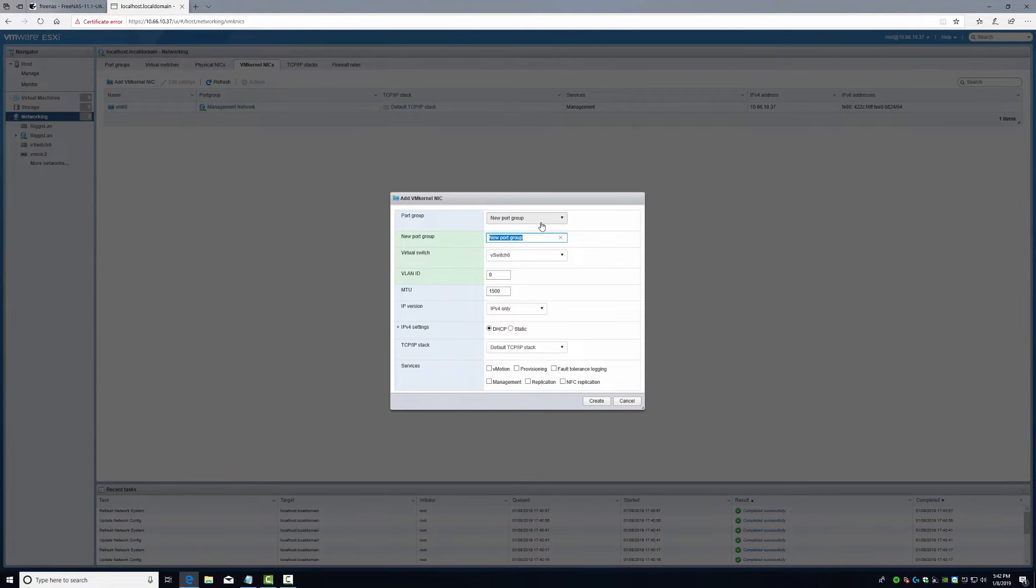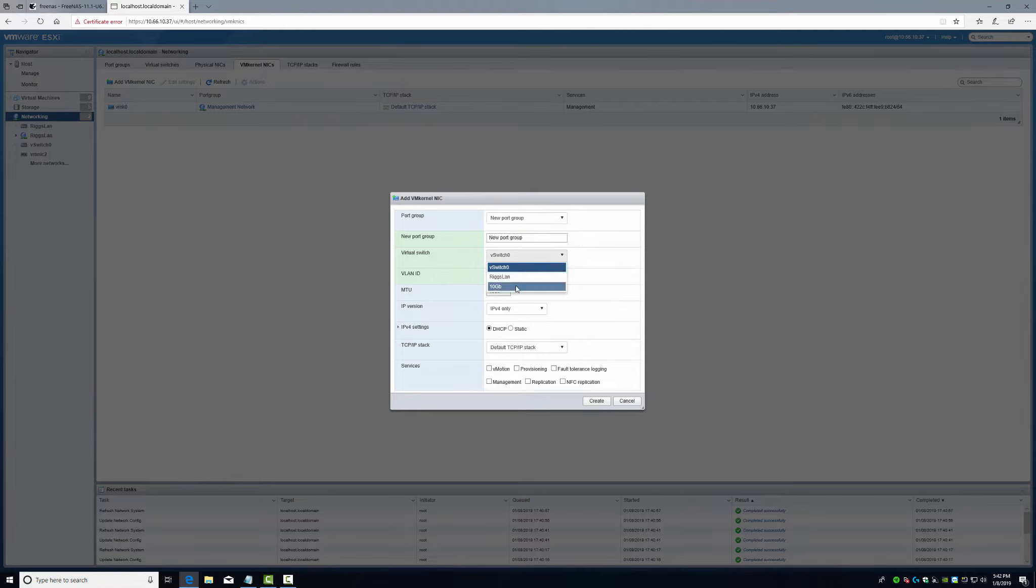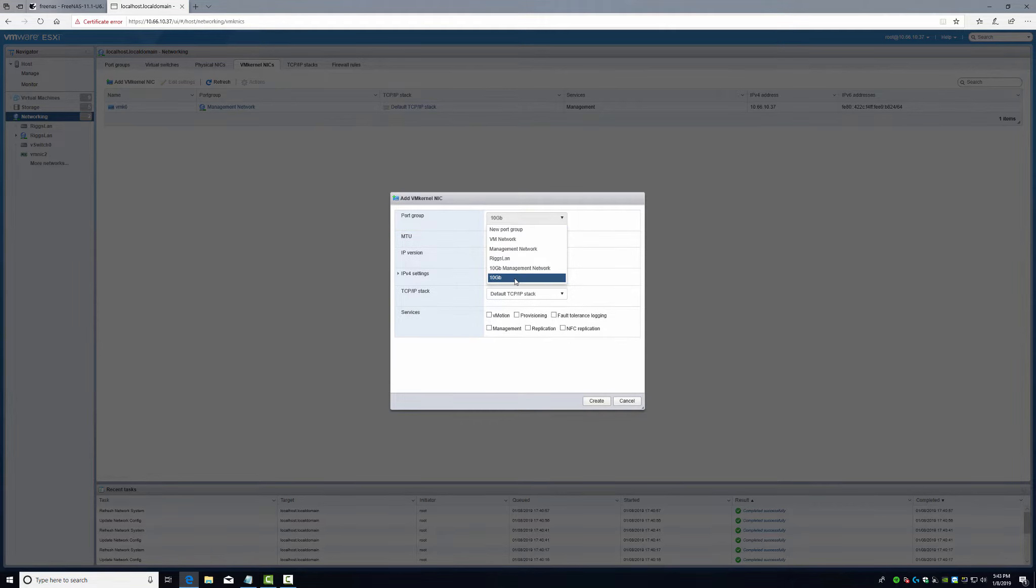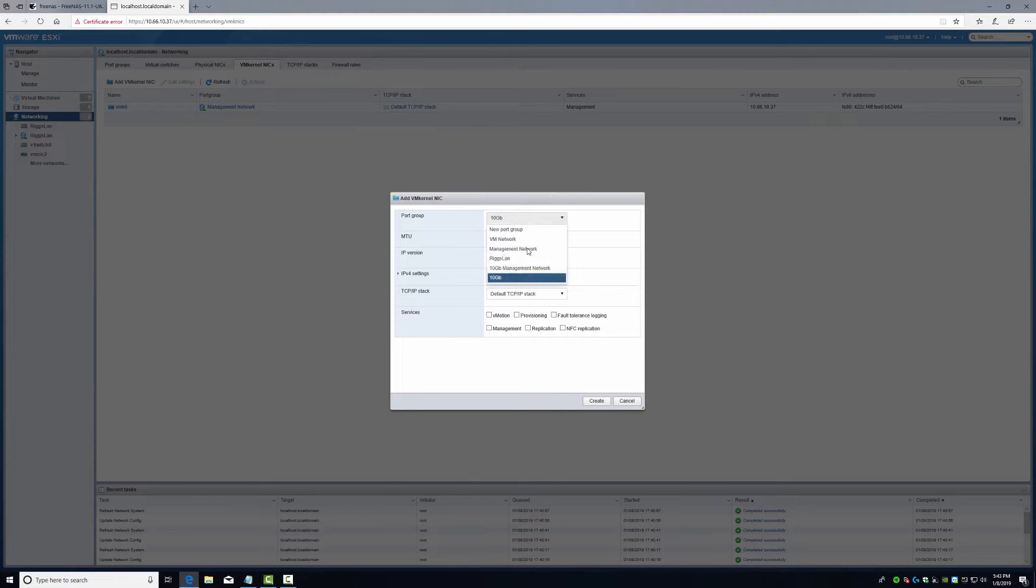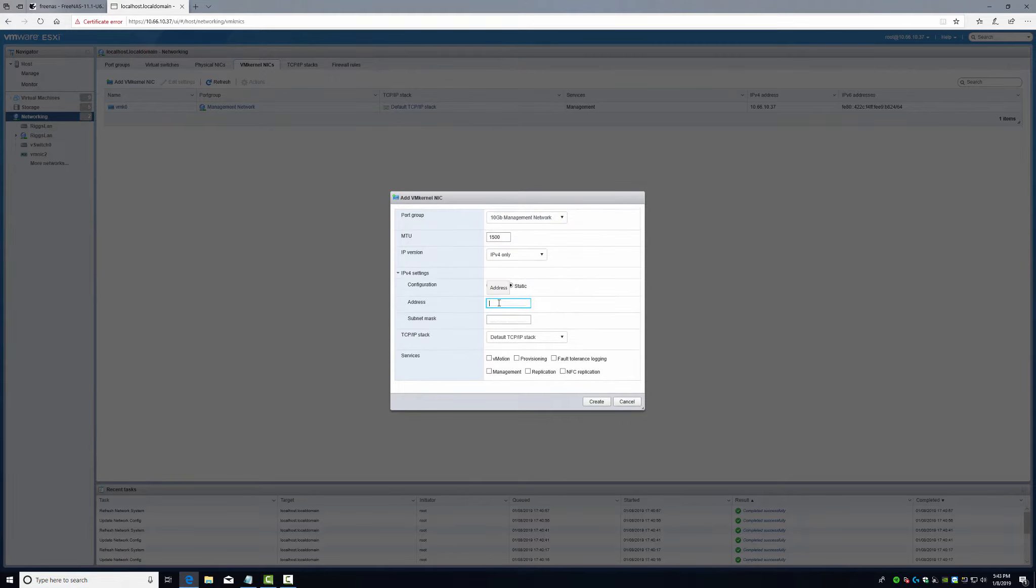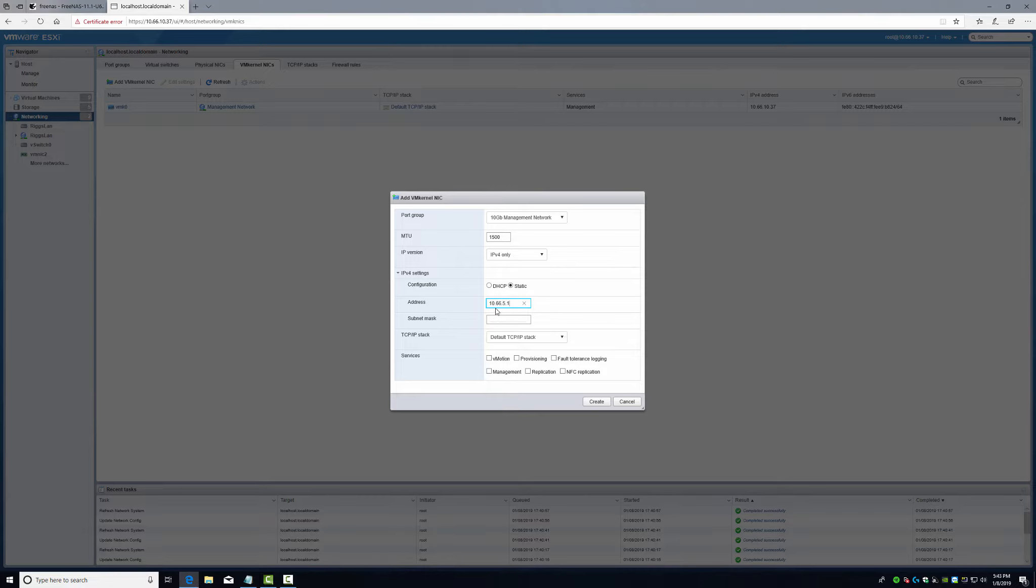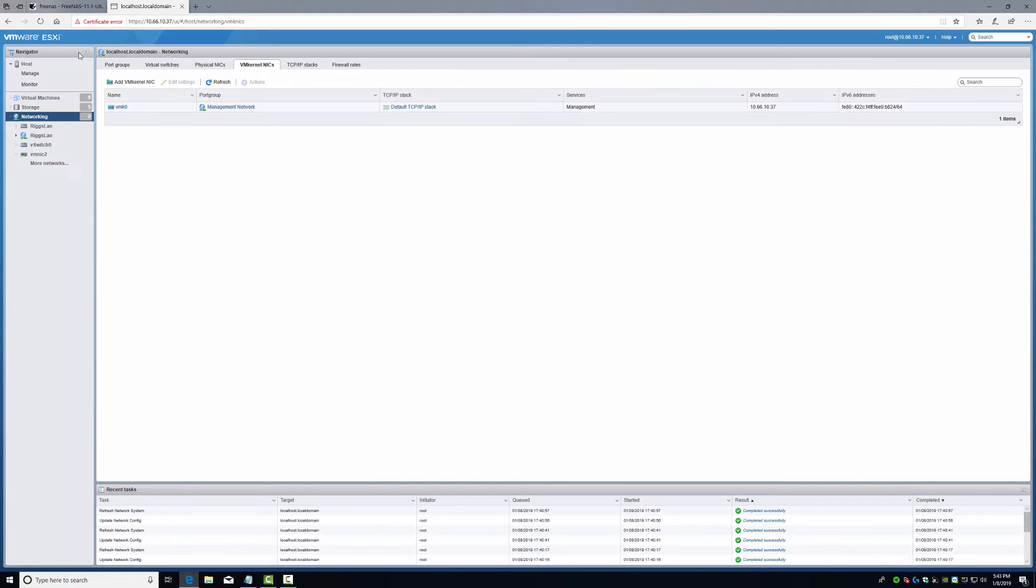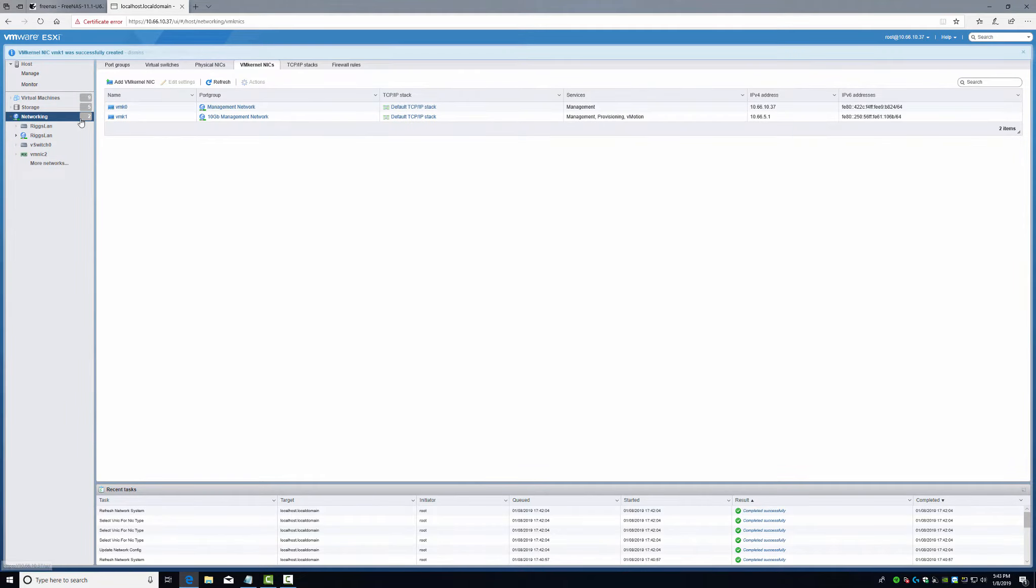We got that. I'll go to VMkernelnix, add. New port group, vSwitch 10gig. Static IP. Let's do management. This is where we're going to take the other IP that we jotted. Because we have 10.66.5.2 is free now. We're going to do management. I'm just going to click a couple of them off. Say create, refresh. And there we go.